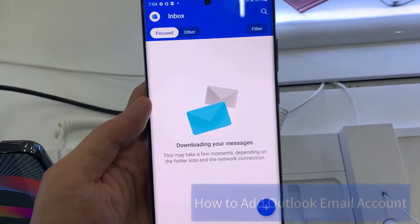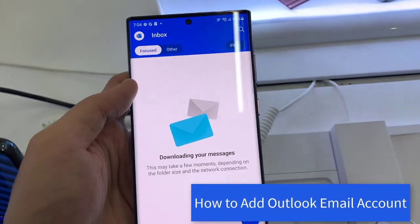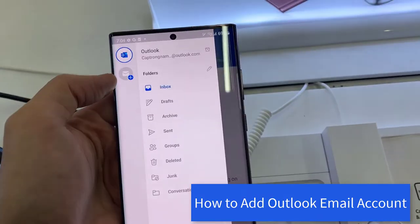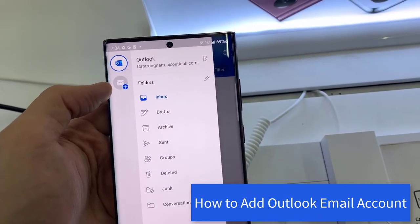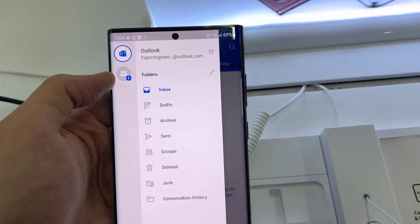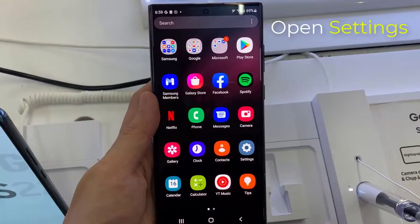Hello everyone! In this video, we are going to show you how to add an Outlook email account on Samsung Galaxy S22, S22 Plus, and S22 Ultra.